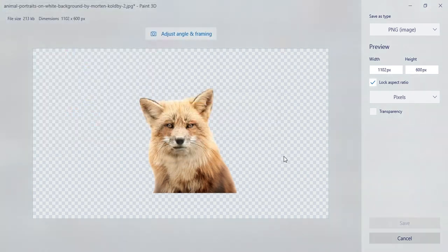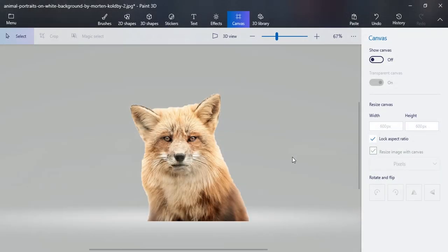That's it, that's what we have to do to remove the white background from any picture. Thanks for watching.